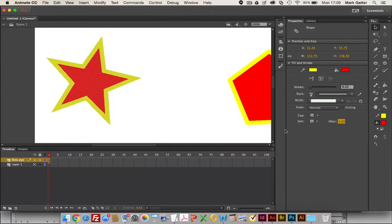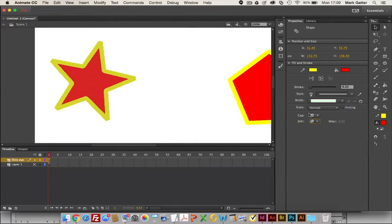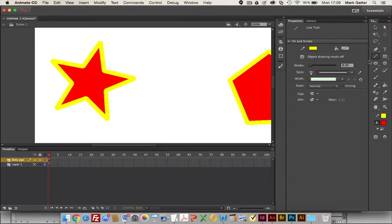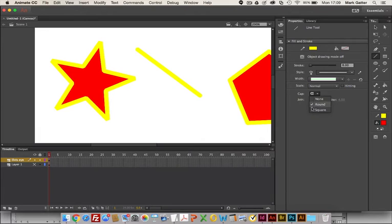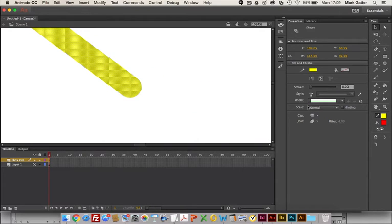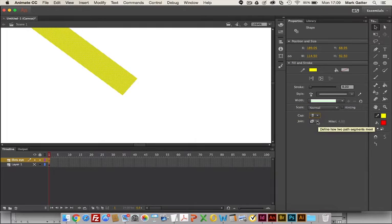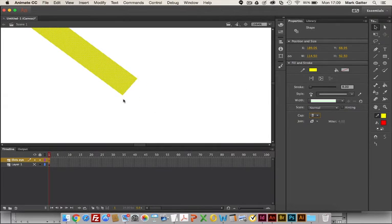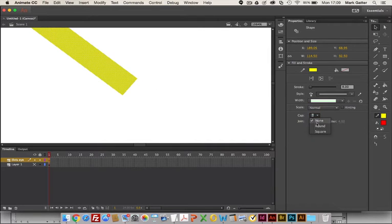I've also got round, bevel, and for the cap if I was creating lines I could have none which would mean that the line would just come to a sharp end. I'll draw one. That's a rounded cap. That's none and that's a square cap. If the end of the line is about here, none cuts it off flush with the end of the line. Square will draw a square around that and round will draw a circle with that as its center.